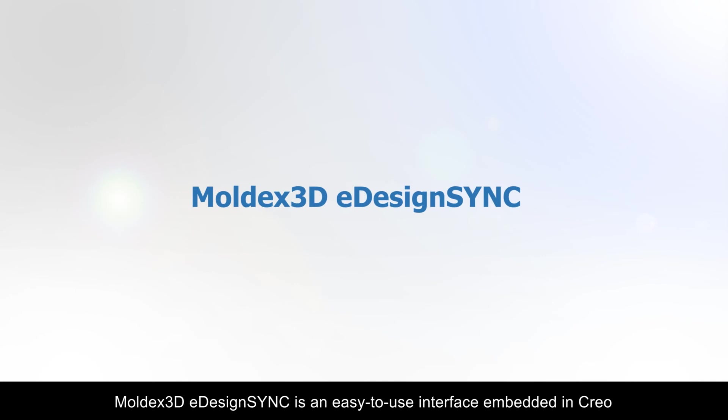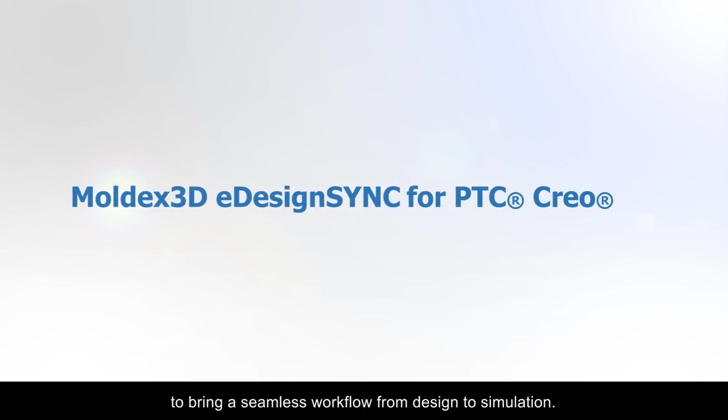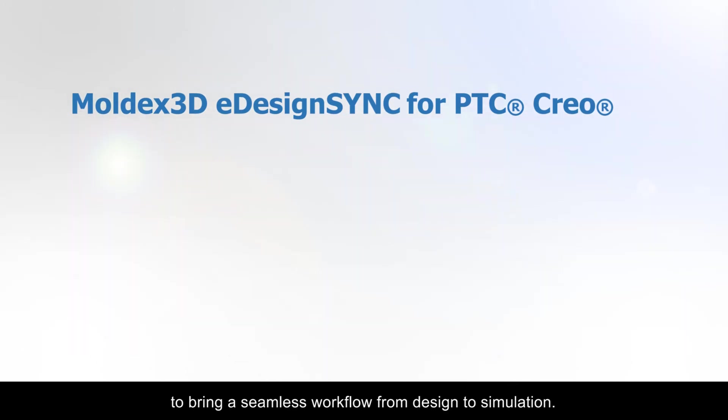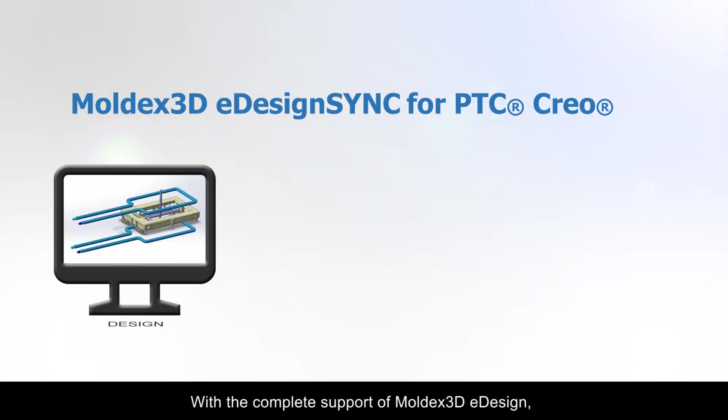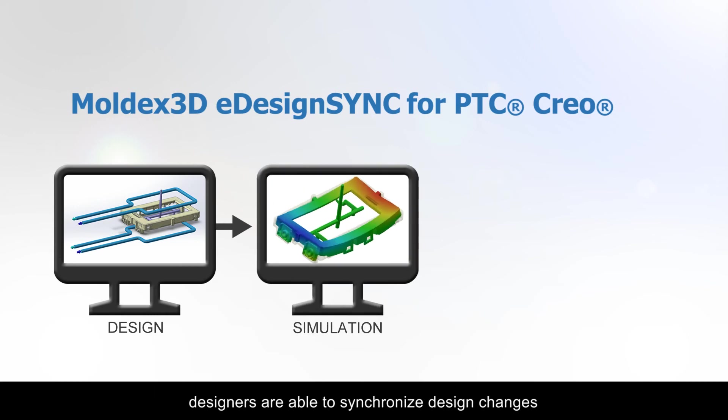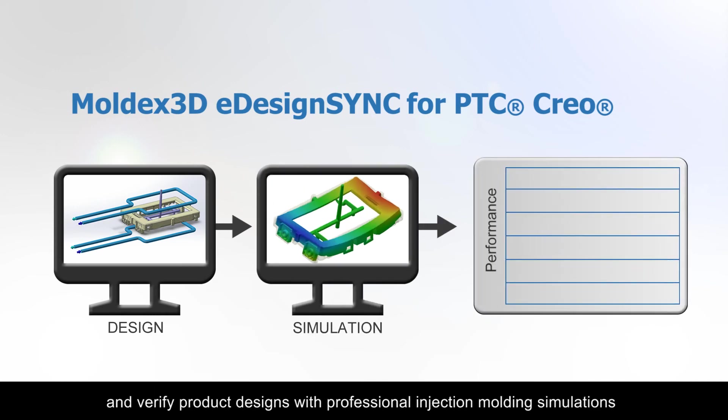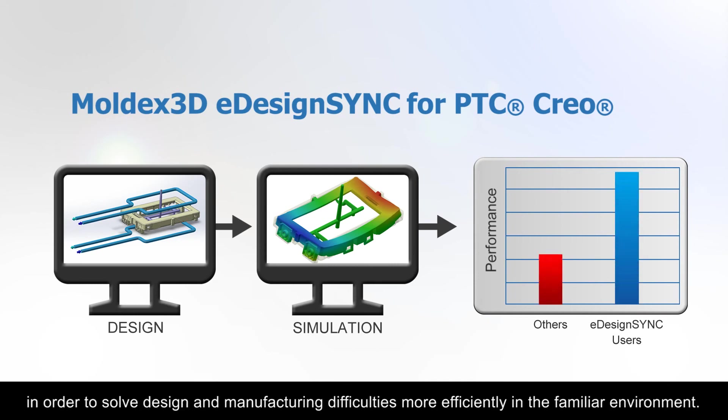Moldex 3D eDesign Sync is an easy to use interface embedded in Creo to bring a seamless workflow from design to simulation. With the complete support of Moldex 3D eDesign, designers are able to synchronize design changes and verify product designs with professional injection molding simulations in order to solve design and manufacturing difficulties more efficiently in a familiar environment.